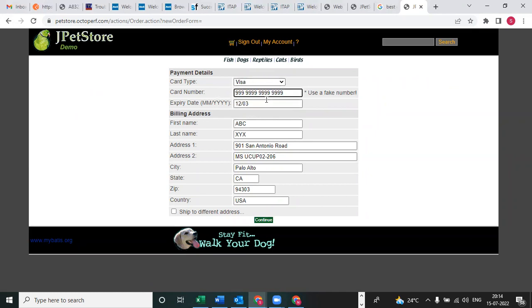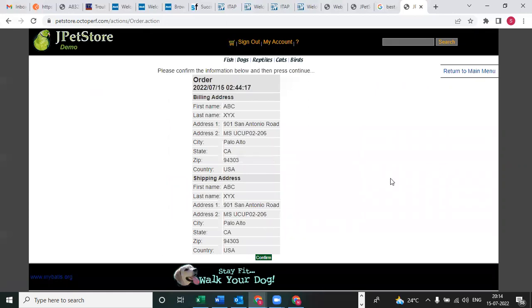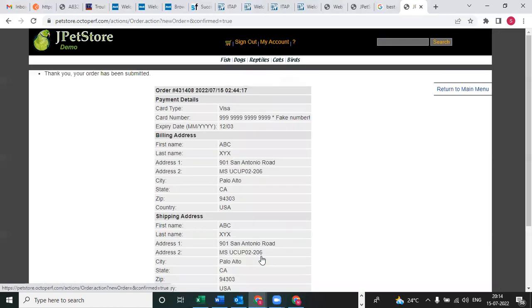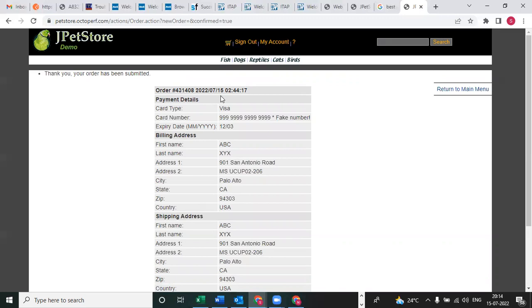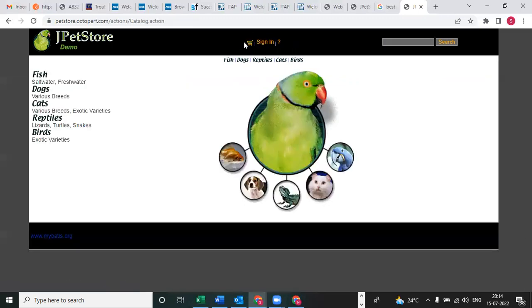These are the details of the payment details page. Everything is coming automatically. If you want, you can change also - we have the change option. After that, click on continue. See, please confirm information below and press continue. These are all details we selected. If you want to continue, you can click on confirm. Thank you, your order has been submitted. We ordered one pet, so now after that you can sign out. This is the business scenario.